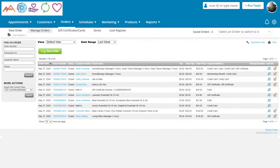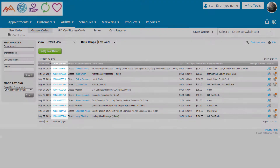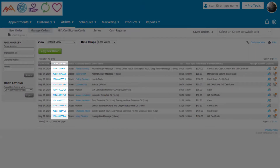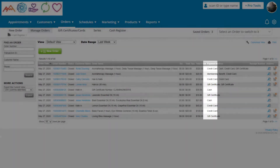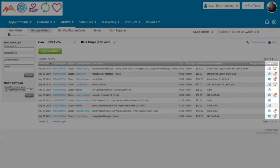Another area of the system where we can find an order is the Manage Orders page of the Orders tab. To view the order and start the refund, click the order number on the left or the View or Refund icons in the Actions column on the right.